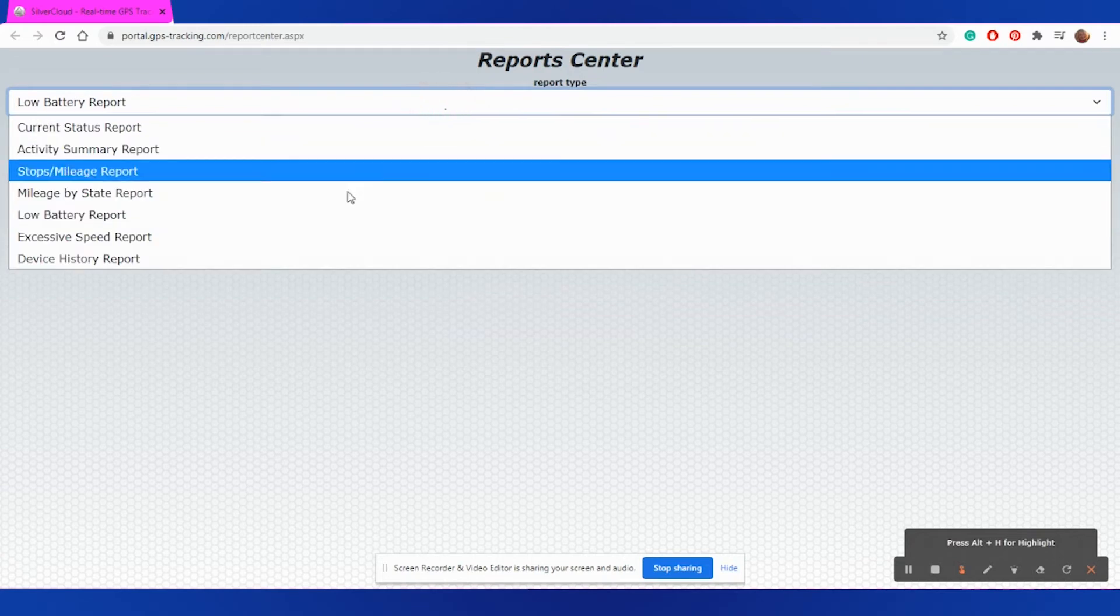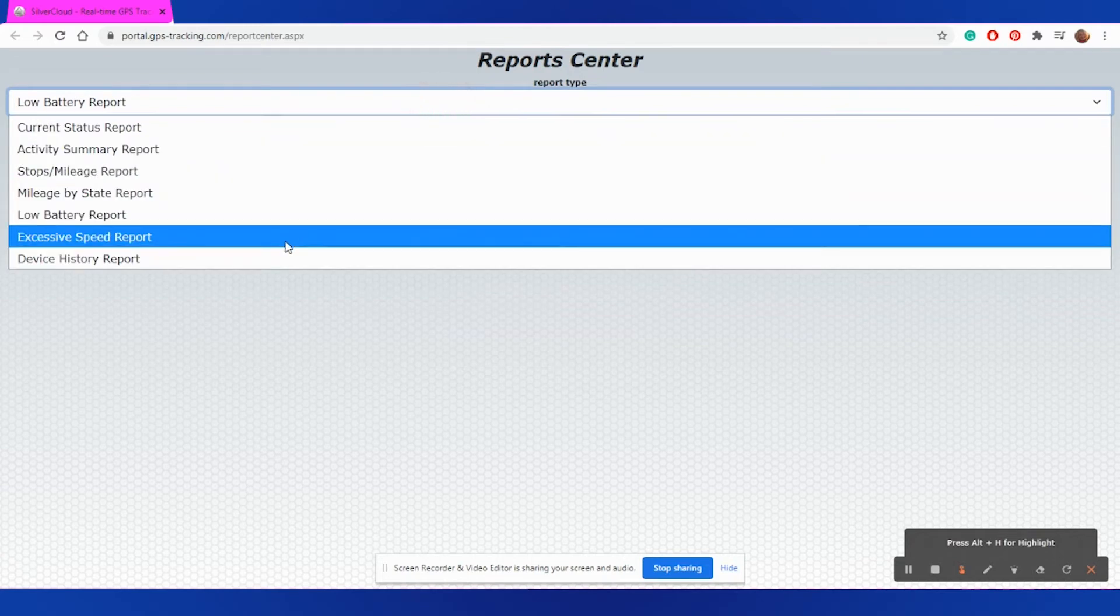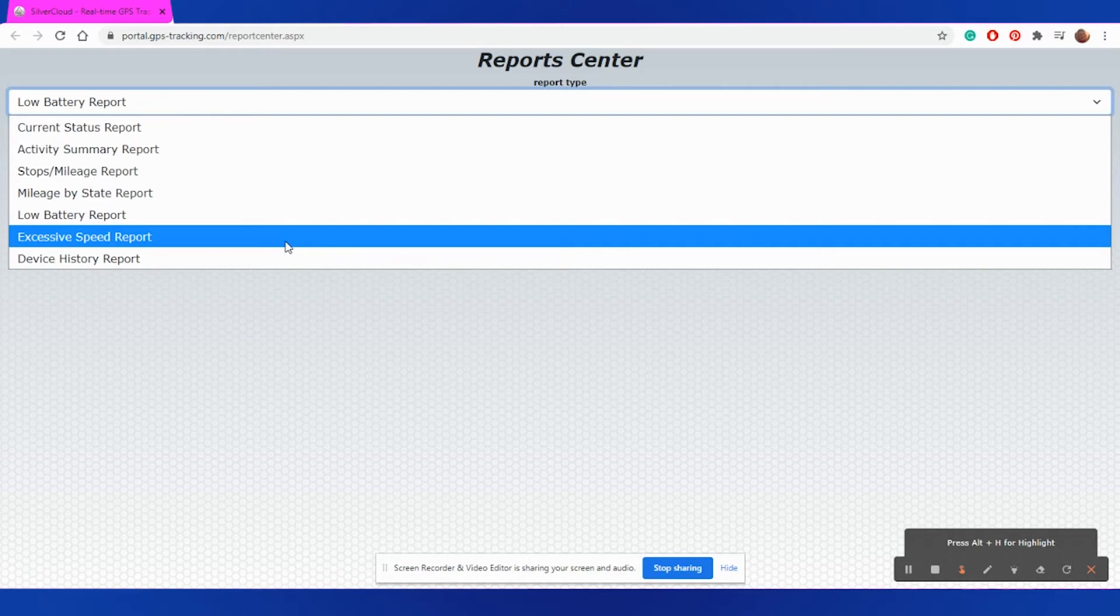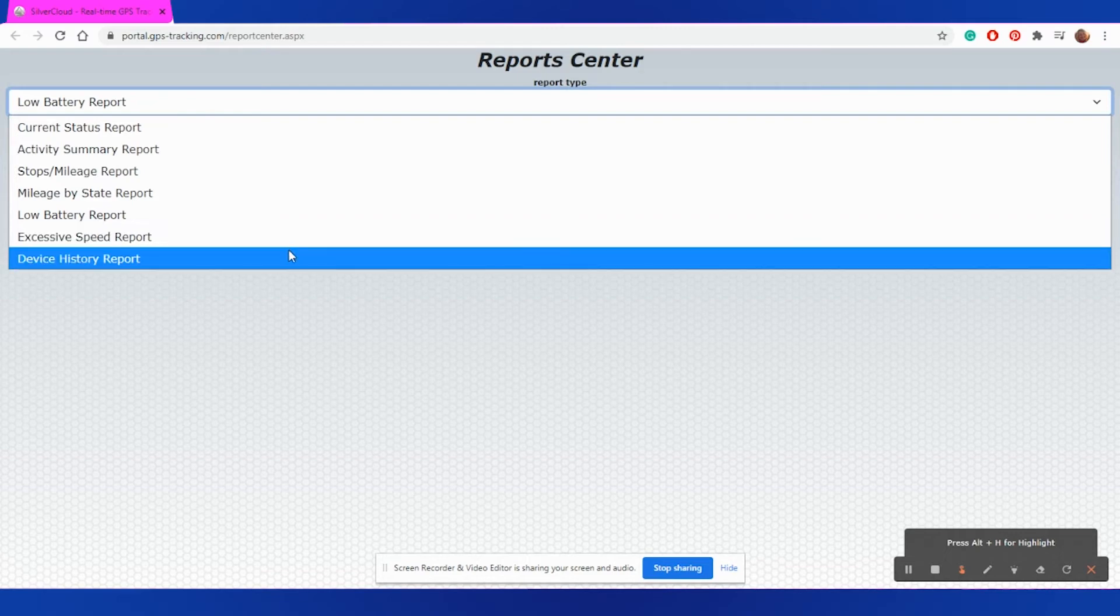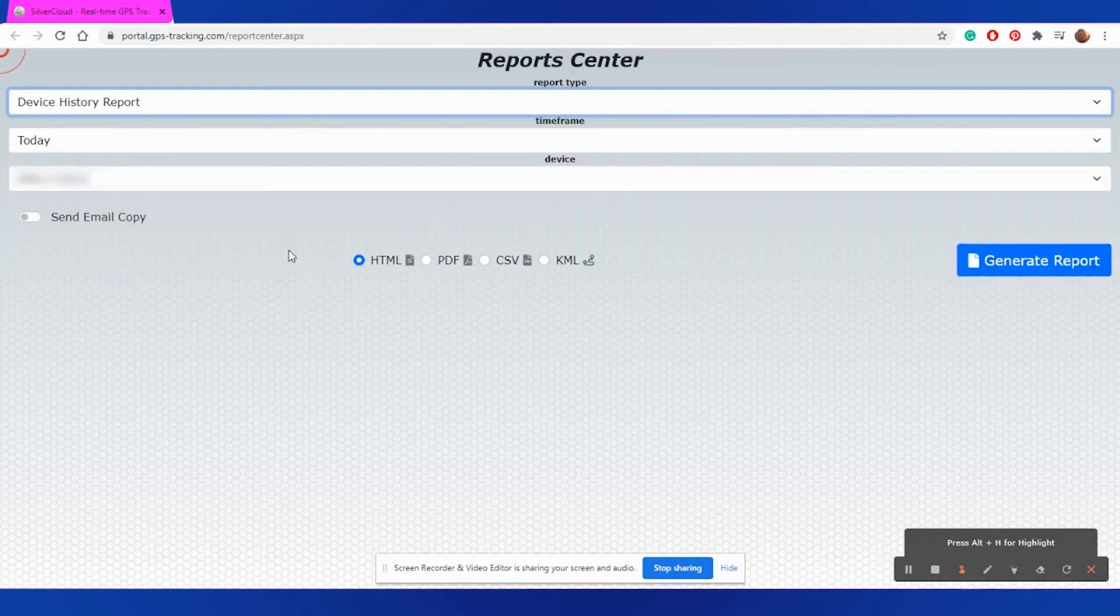Next is Excessive Speed Report. This will allow you to pick a specific speed parameter to view any time your device has registered above a specific speed. And last is Device History. This will allow you to pick a specific time frame and see the itemized report of each of the individual refresh locations for your device.